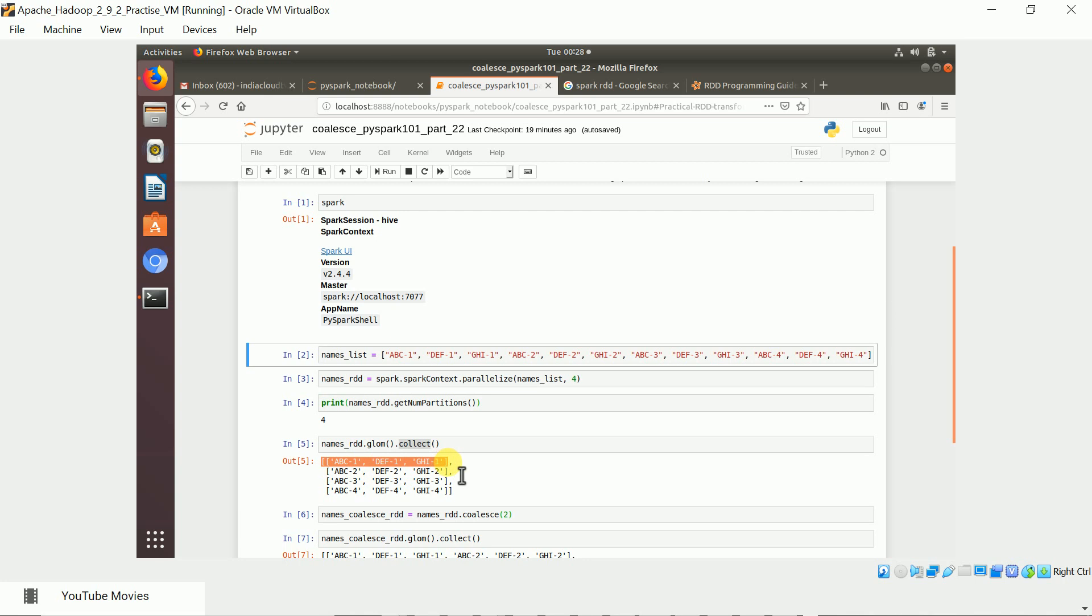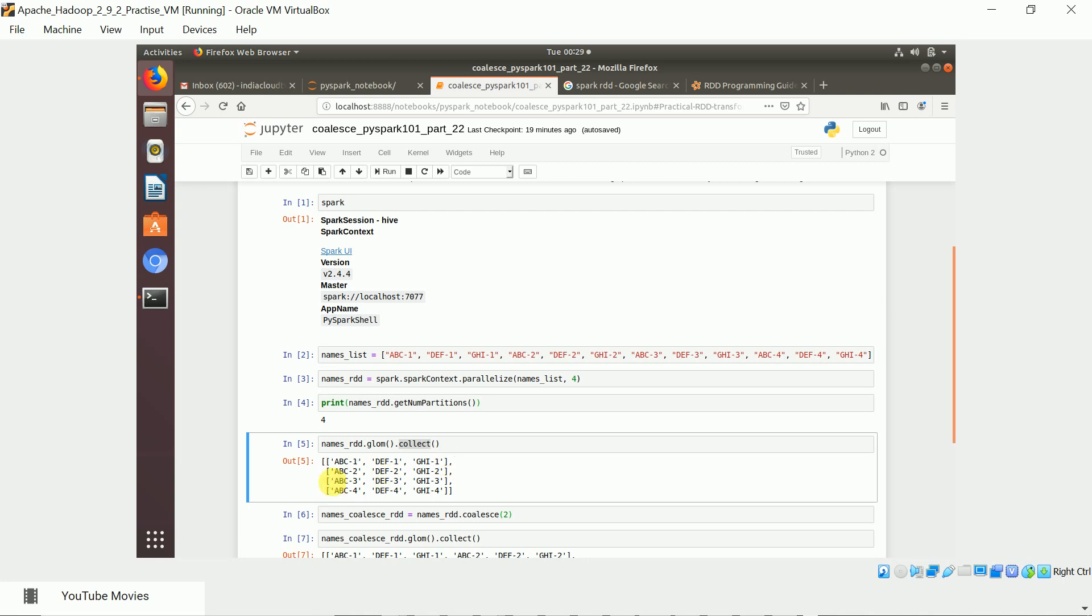In the first partition you have three elements: ABCD-1, DEF-1, GHI-1. The second partition has three elements ending with 2. Third partition has three elements ending with 3. Fourth partition has three elements ending with 4. This glom function is very helpful to visually see the elements in each partition.